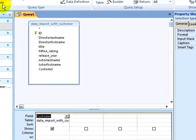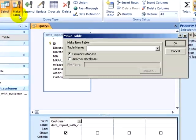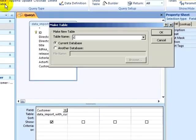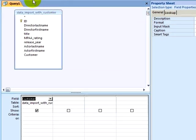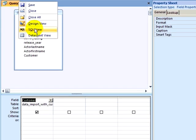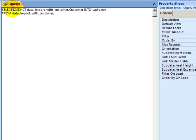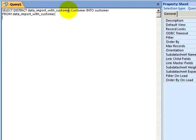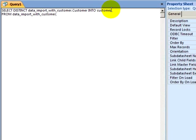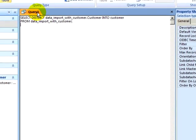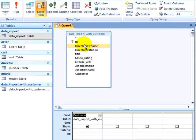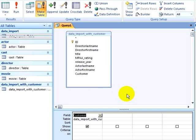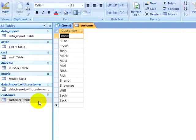Now in Design view, I will click on the Make Table query. It is asking me what the table name is that I want to make, and I will type in Customer, clicking on OK. Now if I look at the SQL view, I can see that I am selecting the distinct customer into a customer table from Data Import with Customer. This will automatically create a table for me. I will go back to Design view and run my query. I am about to paste 14 rows into the new table. I will click on Yes. I now have a new table in my database called Customer that contains my 14 customers.